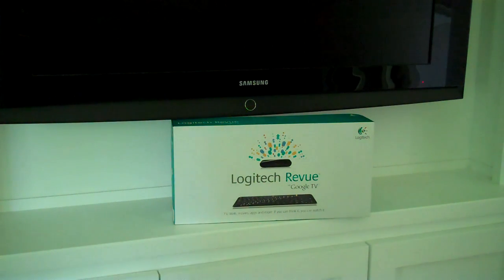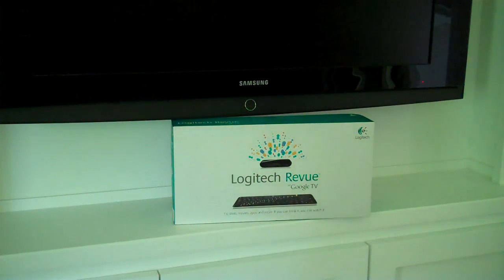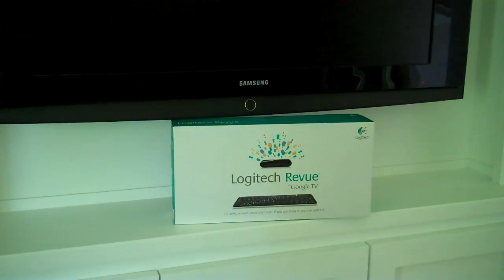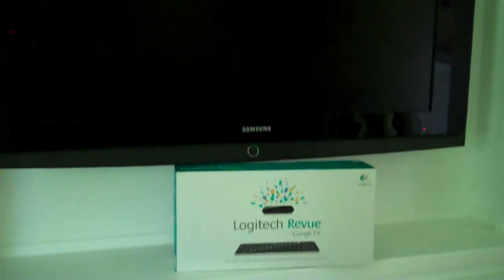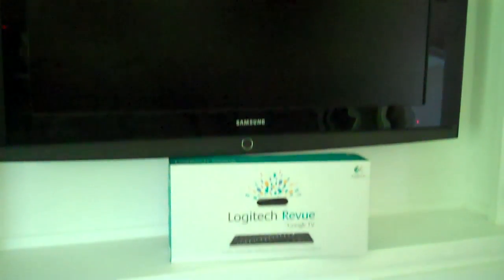In this video, we're going to learn how to connect the Logitech Revue with Google TV. We're going to put it on this television, which is a 40-inch flat screen LCD.